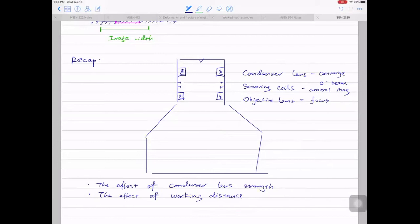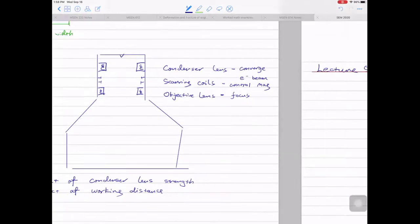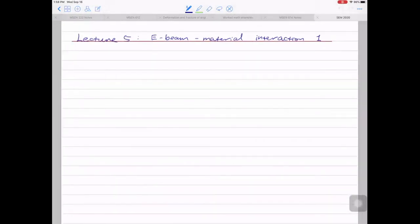Let's move to a new module: electron-material interaction. We talked about the first module on instrumentation; the second part is on electron-material interaction, where you'll learn why we can see certain images in SEM. The first mode we'll discuss is called secondary electrons (SE). In fact, most SEM images you see are secondary electron images.